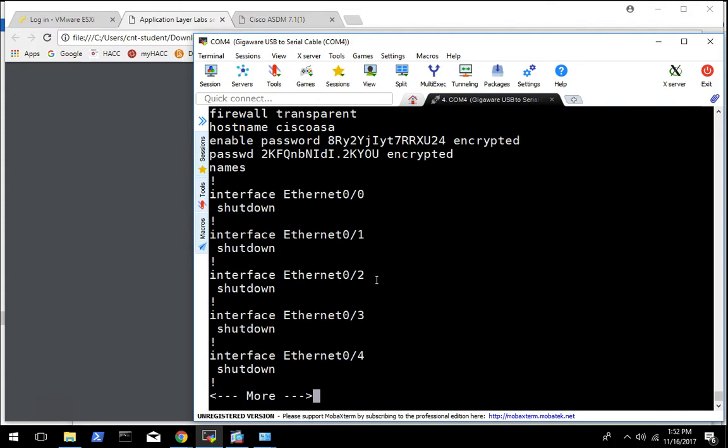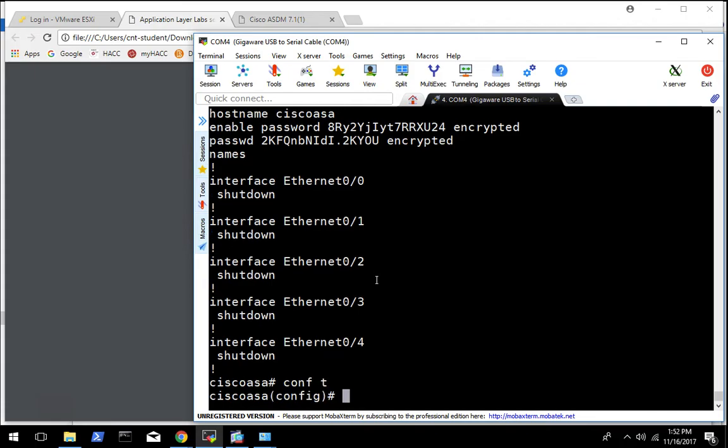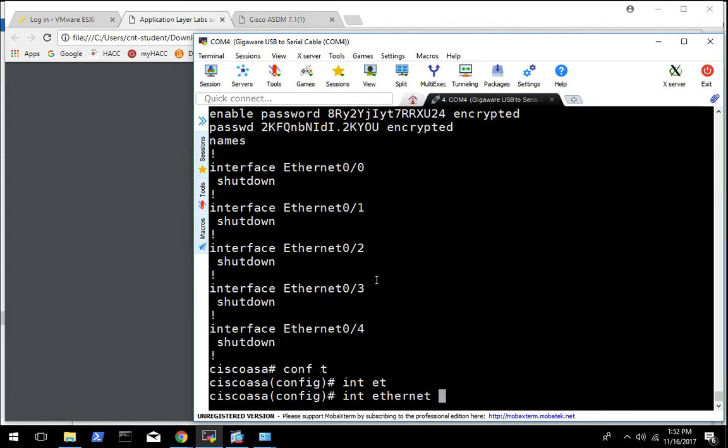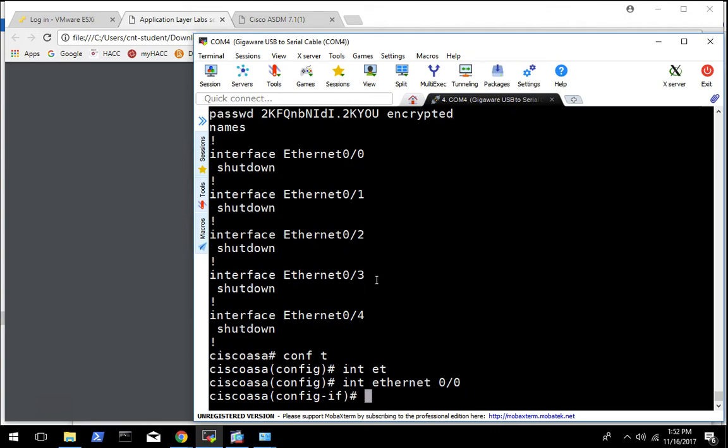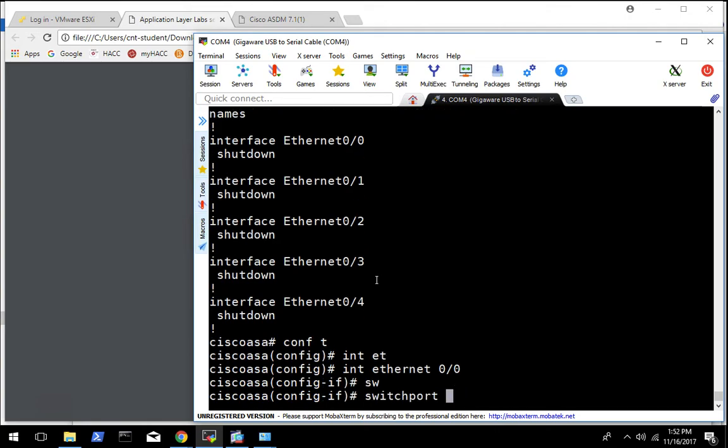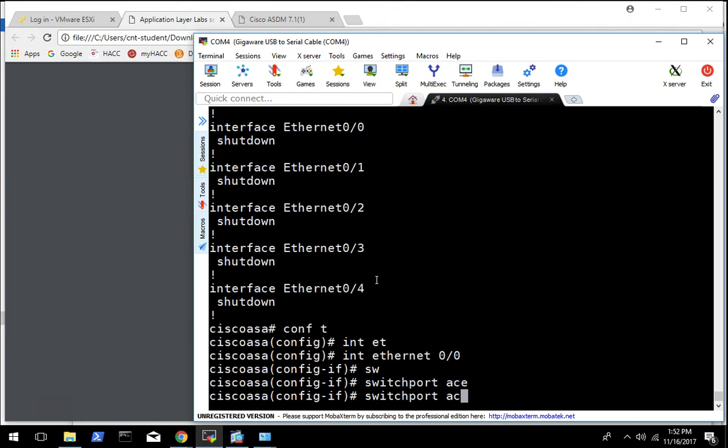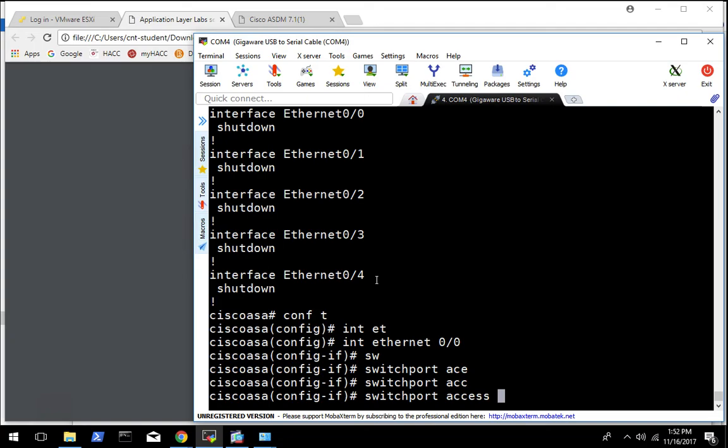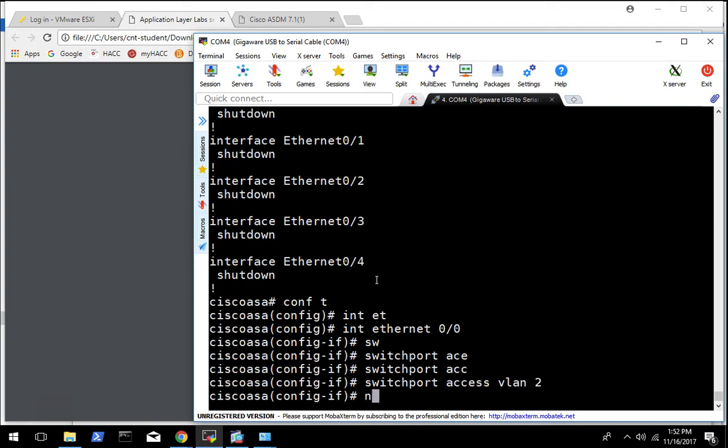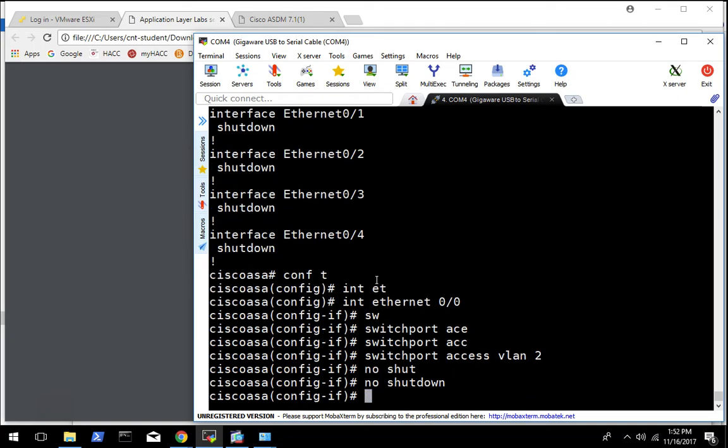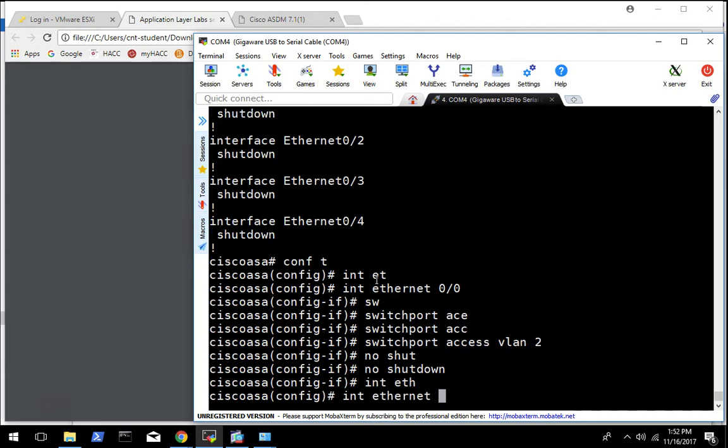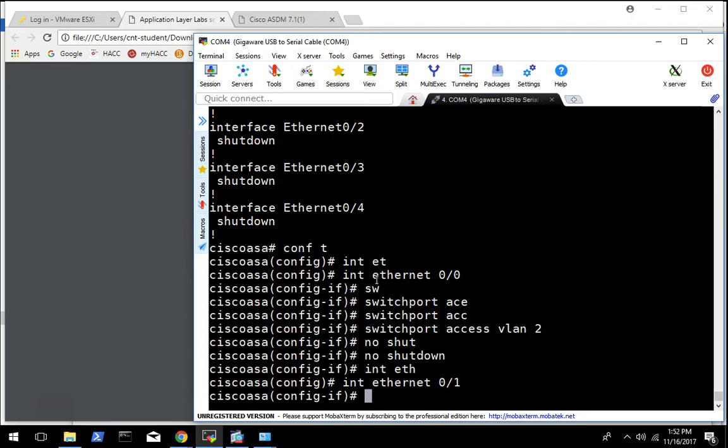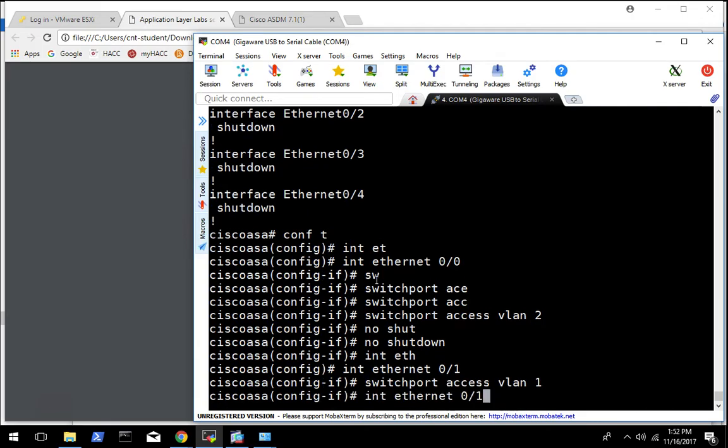So first we are going to configure interface Ethernet 0/0. We are going to tell it it is in VLAN 2 and do no shutdown because it is currently shut down. Then we are going to configure Ethernet 0/1, it is going to be in VLAN 1, and do no shutdown.